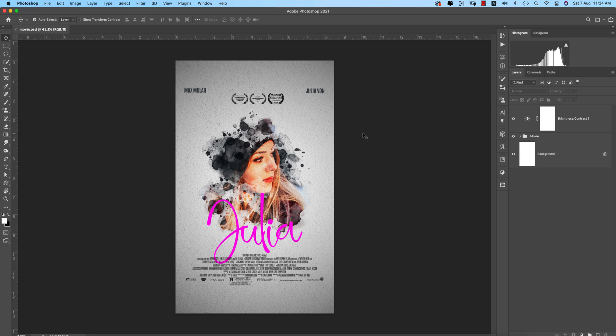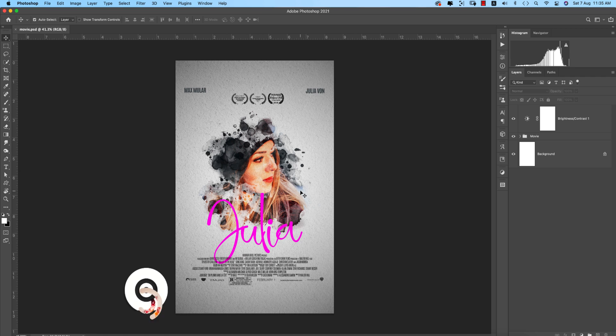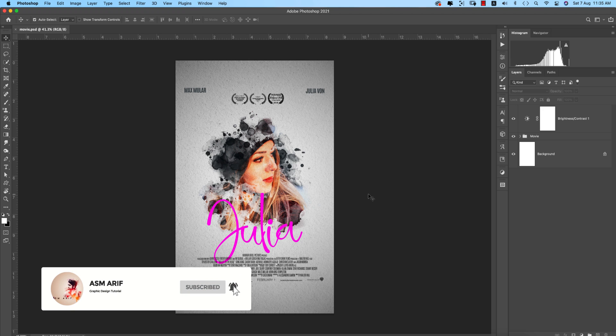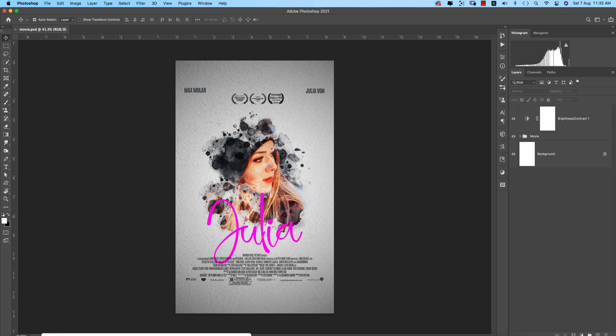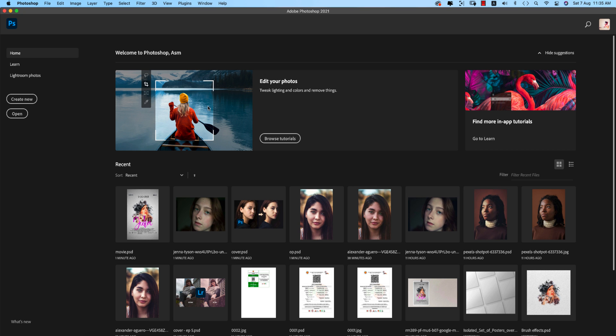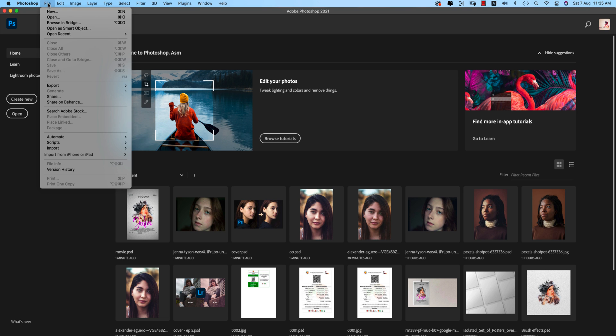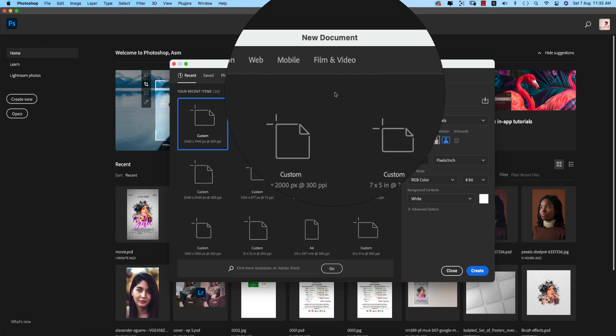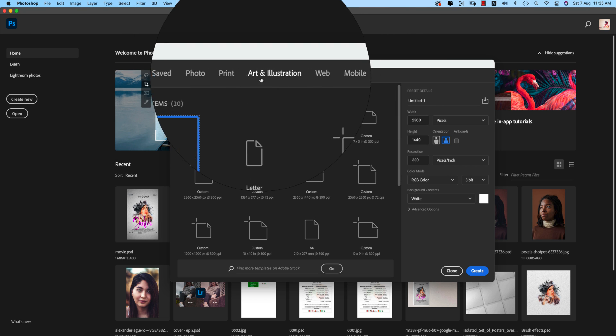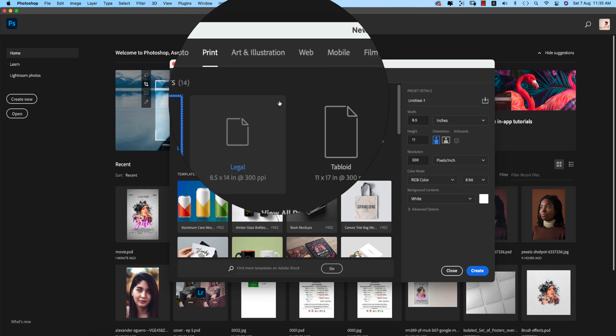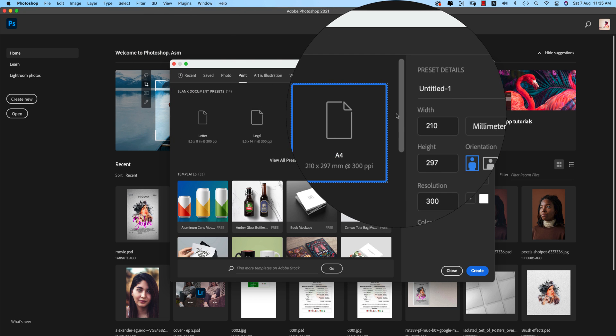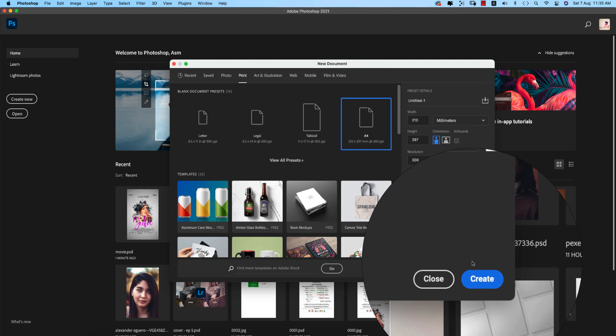Hello everyone, it's me ASMR welcoming you to my new Photoshop tutorial. Today I'll show you how to create this type of movie poster design in Photoshop easily. If you're new to my channel, please subscribe and hit the bell icon for notifications. I'm going to File, taking New, going to Print options, selecting A4 type print, and hitting the Create button.